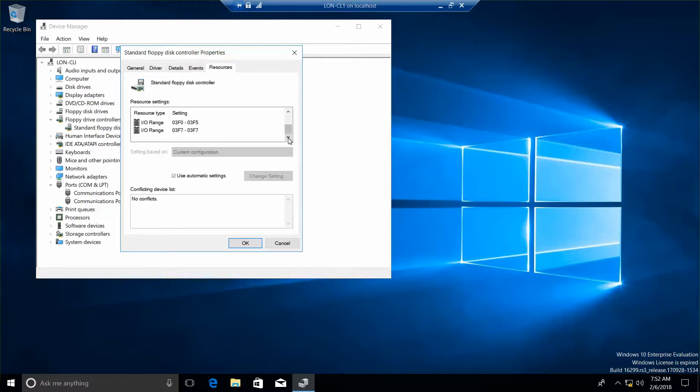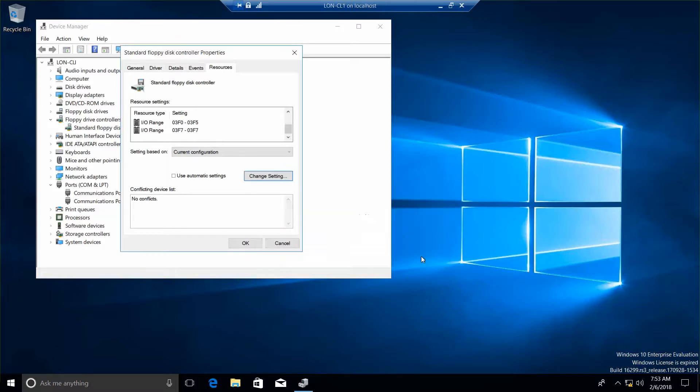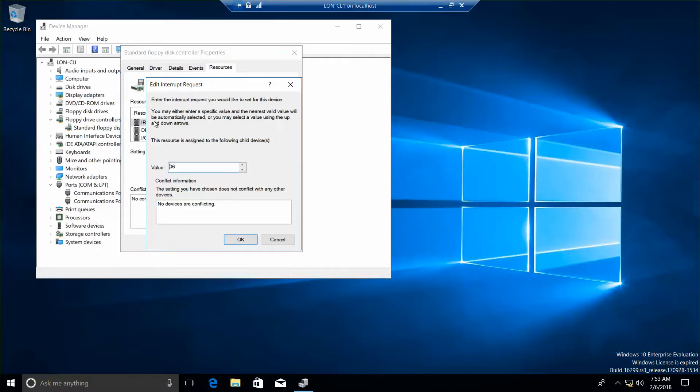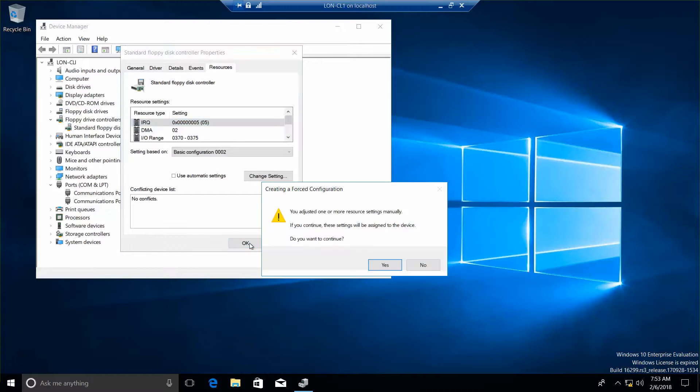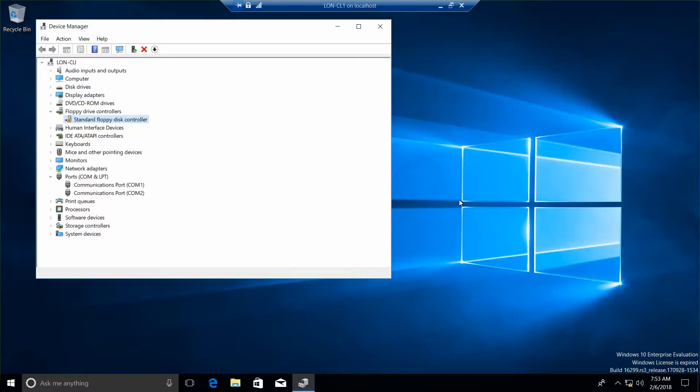Now we're going to click to deselect the use automatic settings, and we want to change the setting based on the setting to basic configuration 002. And then change setting. Actually, we need to double-click the IRQ first. I'm going to change this to a value of 5, and then click on OK. And then we'll click on OK here to close it, and then OK, and then no. Now, which icon is shown by the standard floppy disk controller now? And you'll see the little triangle with the apostrophe in it.